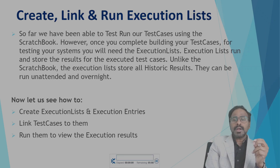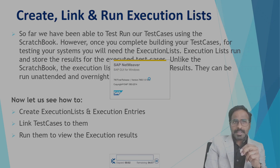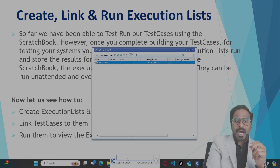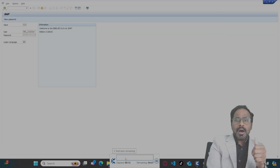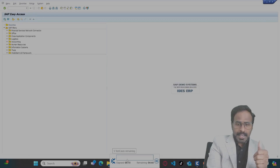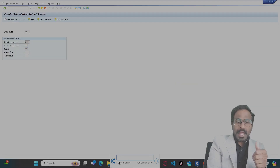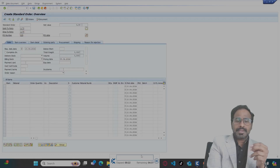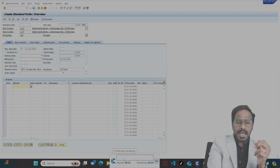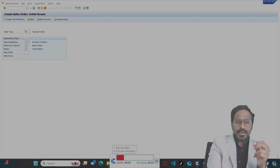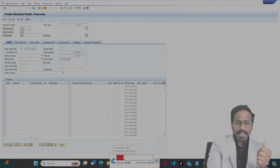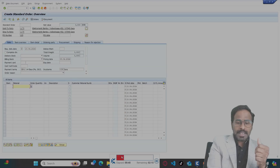To run this execution list, simply right-click and click 'Run'. During execution, the Tosca Commander window will collapse and a test progress bar will appear at the bottom. This bar shows the test state of your execution entries, the elapsed time, and the remaining time for your execution list. You can see five test cases remaining — the red block indicates a failed test case entry.